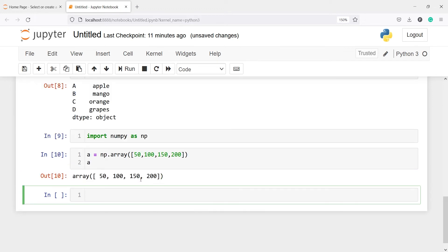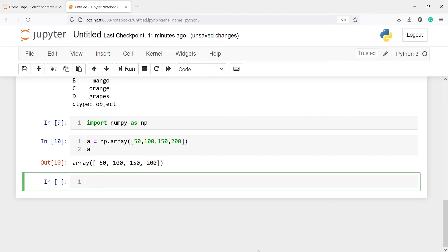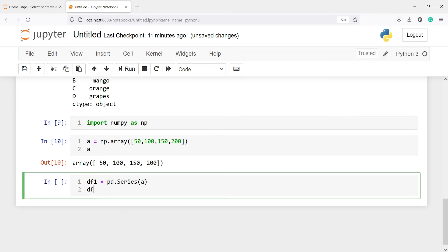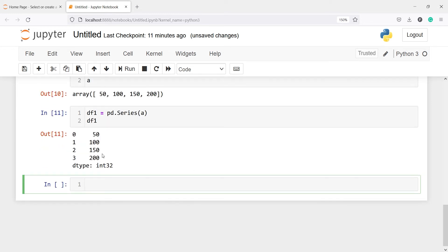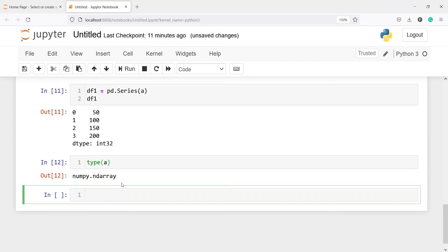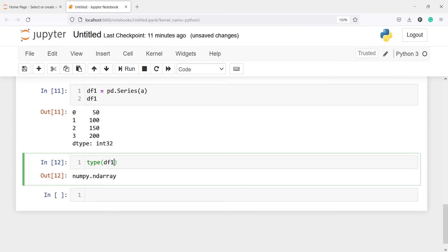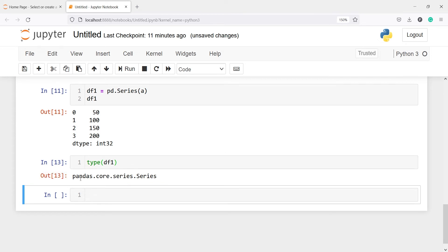If I print a, you will see this is an array. And we can create a series out of this array — I'll make one new variable df1, then I will call pd.Series and inside this I will pass the array a, then print df1. In the output you can see we got the series. We can also check its type: type(a) is ndarray, and type(df1) shows it is pandas.core.series.Series, so it's a pandas series.